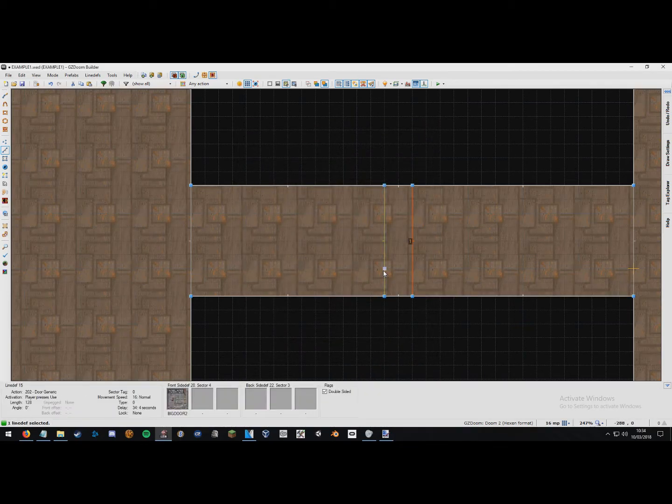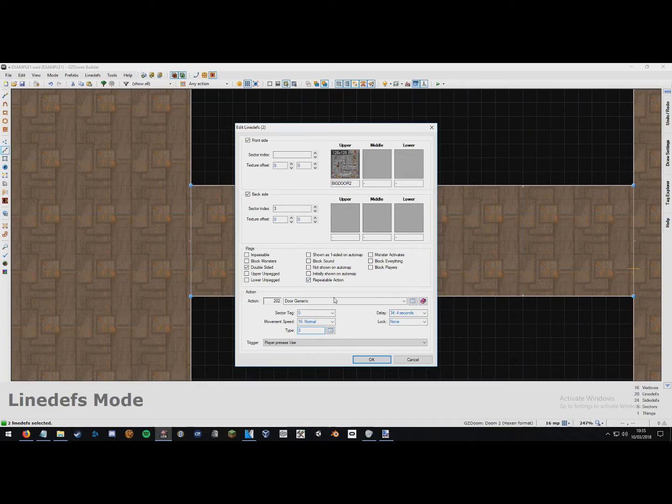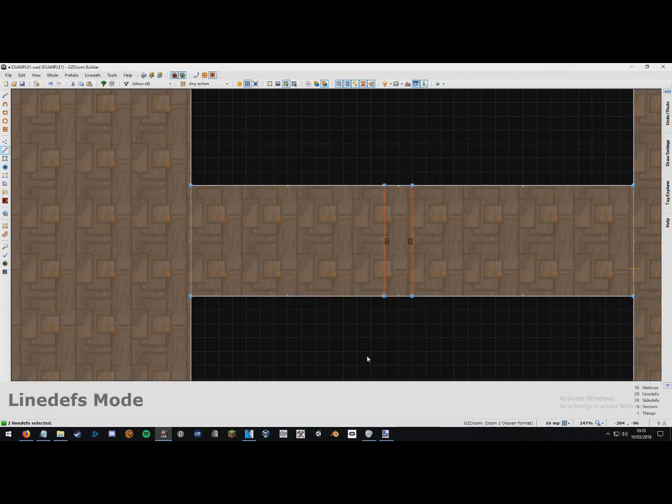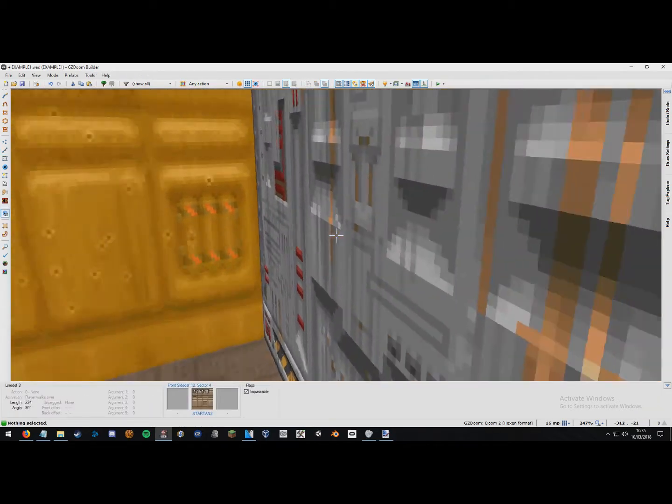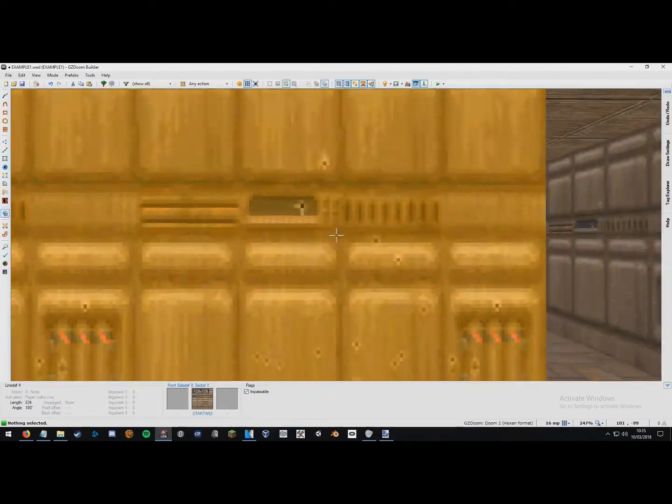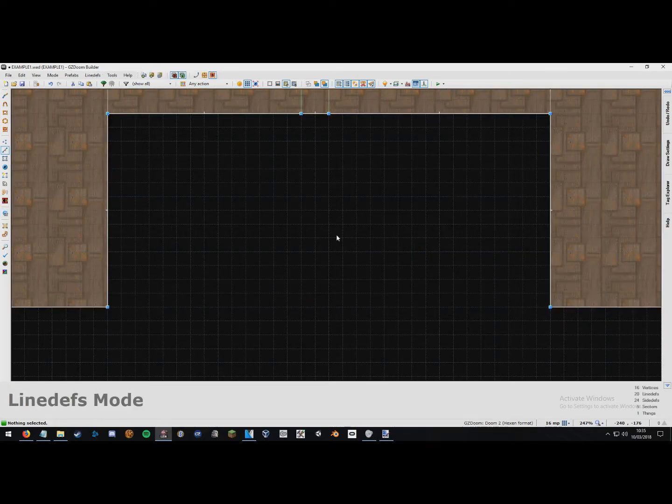One thing I should have mentioned earlier which I forgot is set it to repeatable action. Every time, unless you only want the door to be used once, this means that the door can be used as many times as you want on both sides. That's an important point that I nearly forgot to include completely.